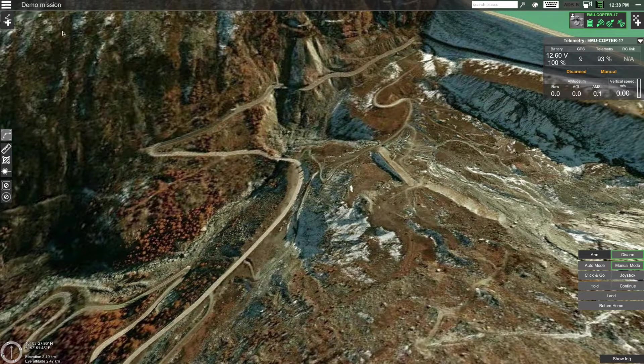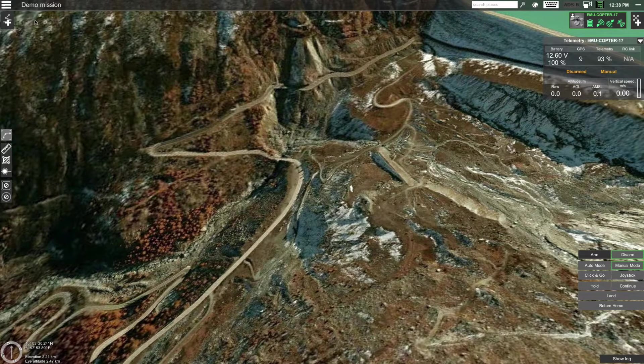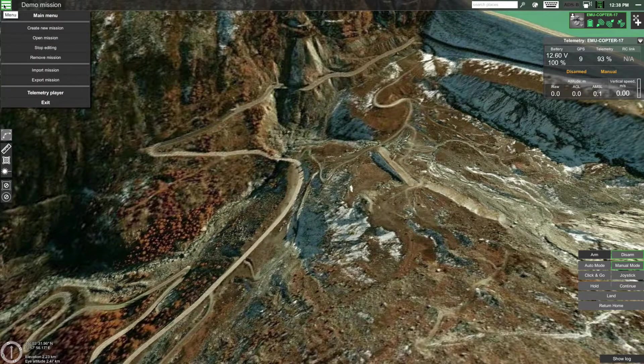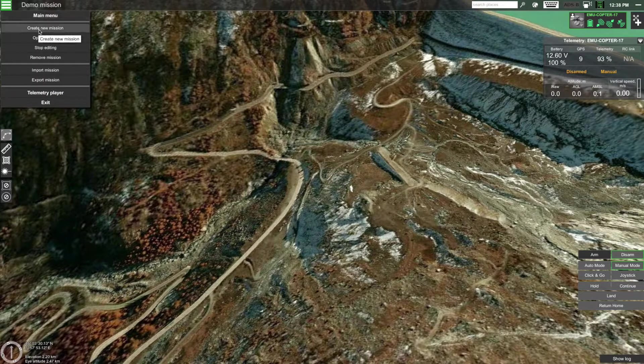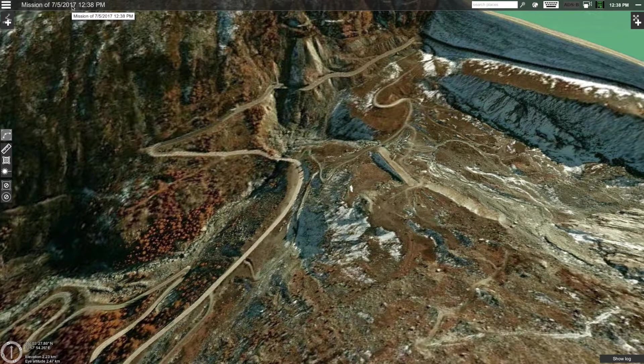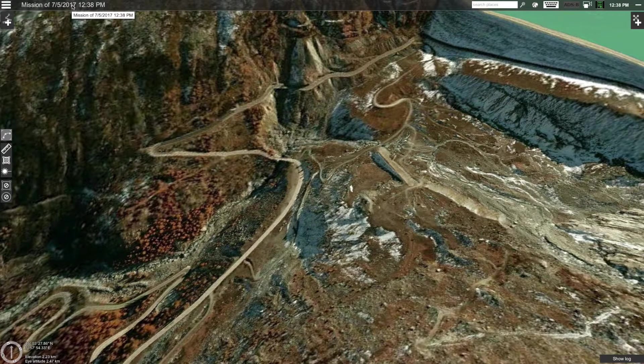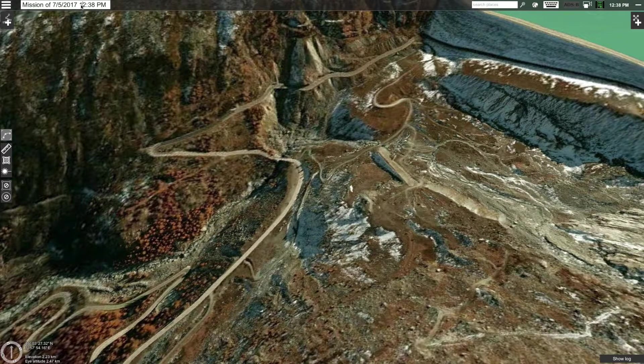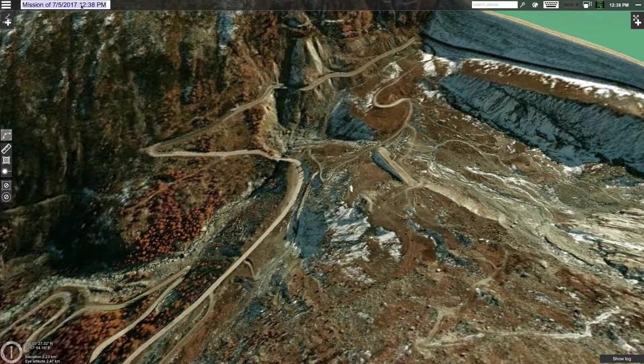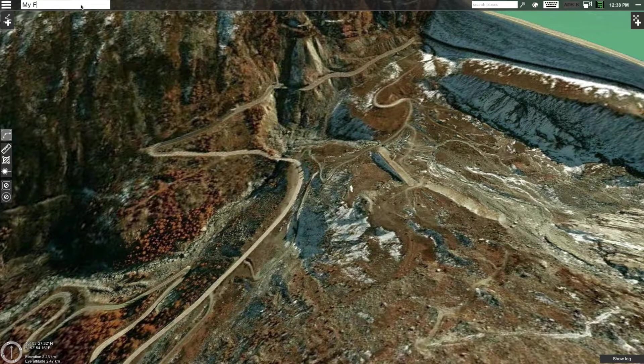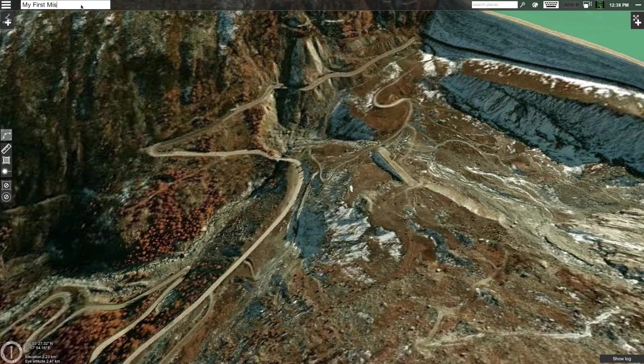To create a new mission, first click on the menu button and then select create new mission. Now let's change the name of our mission. To do that, click on the name of the mission, select it and enter the name of your choosing and press enter or click somewhere on the screen.